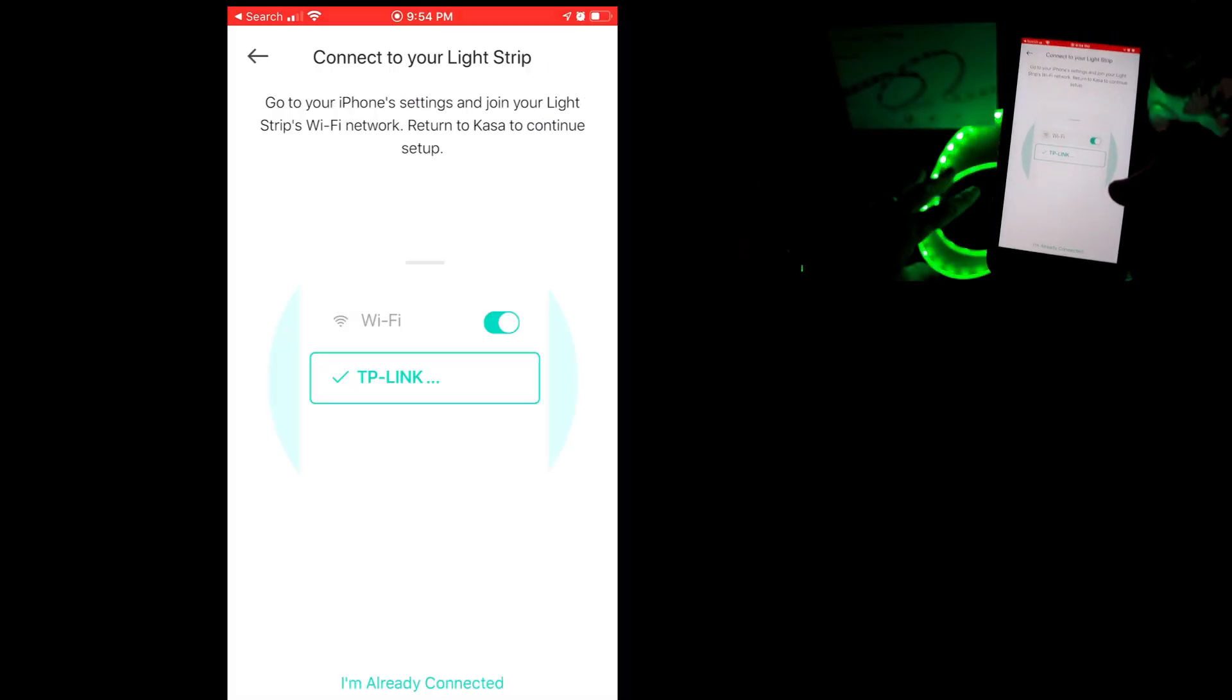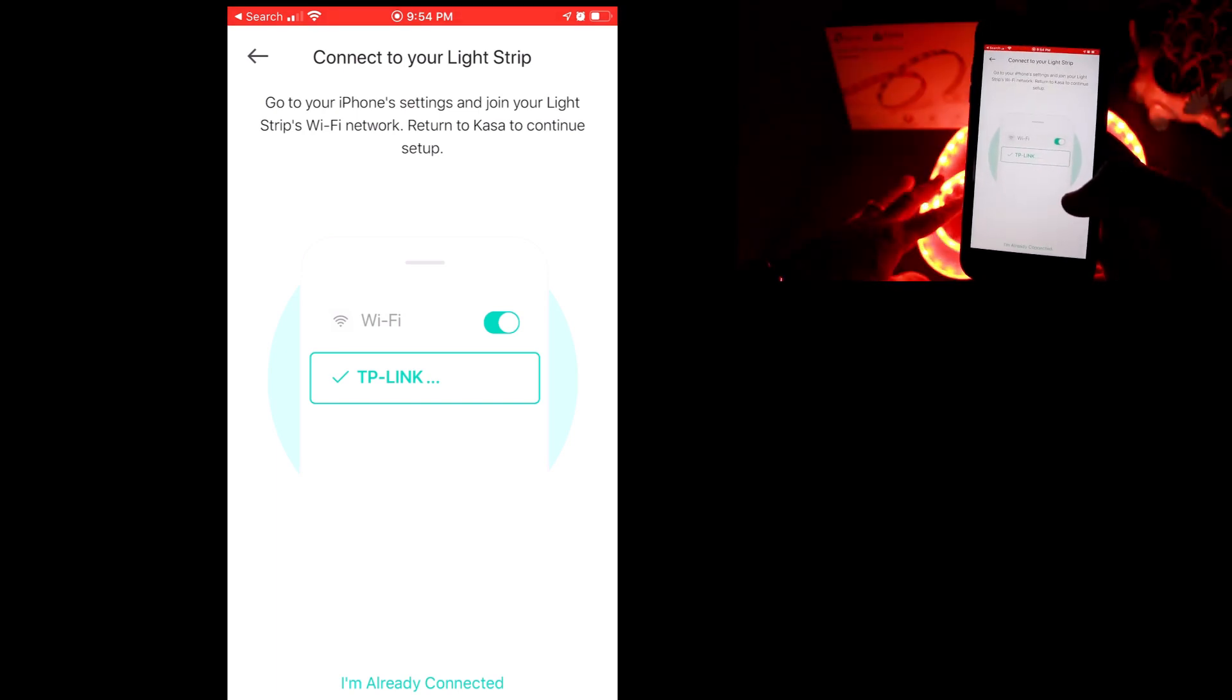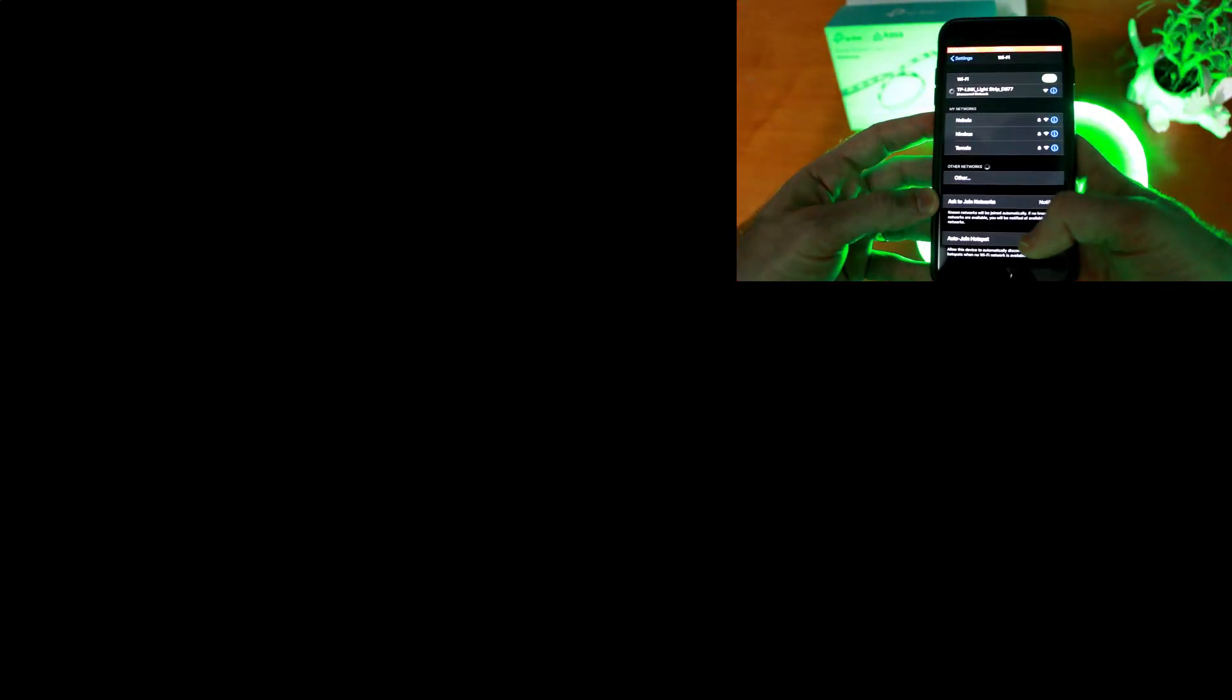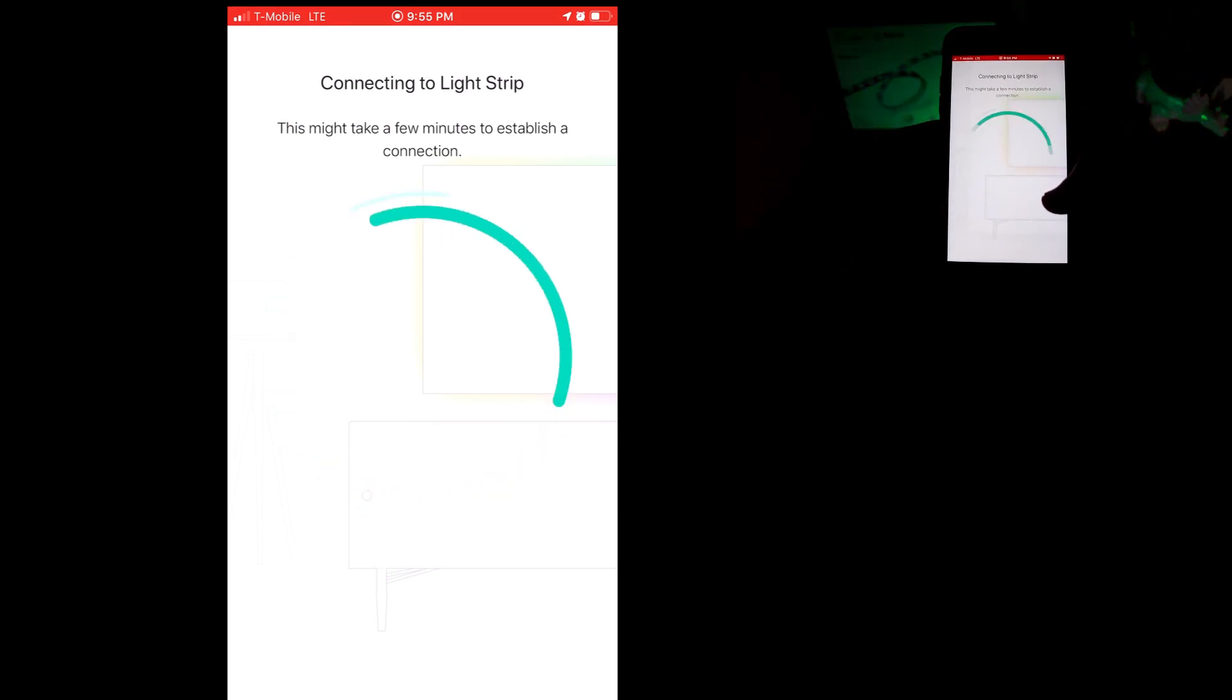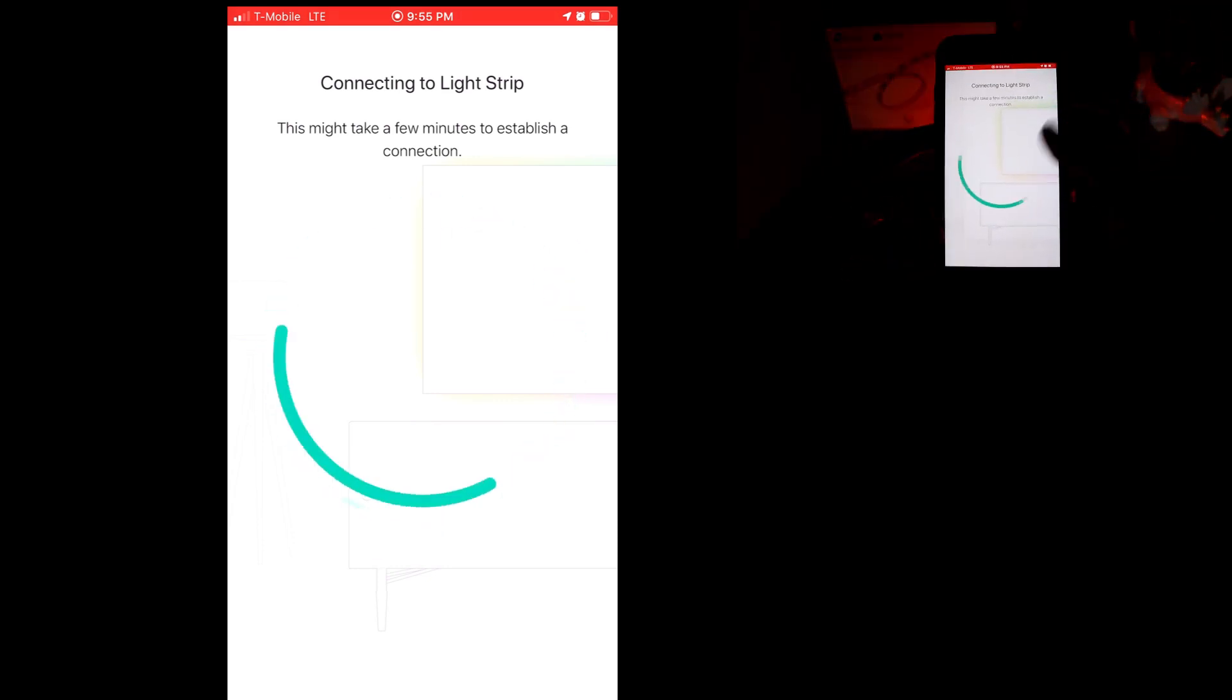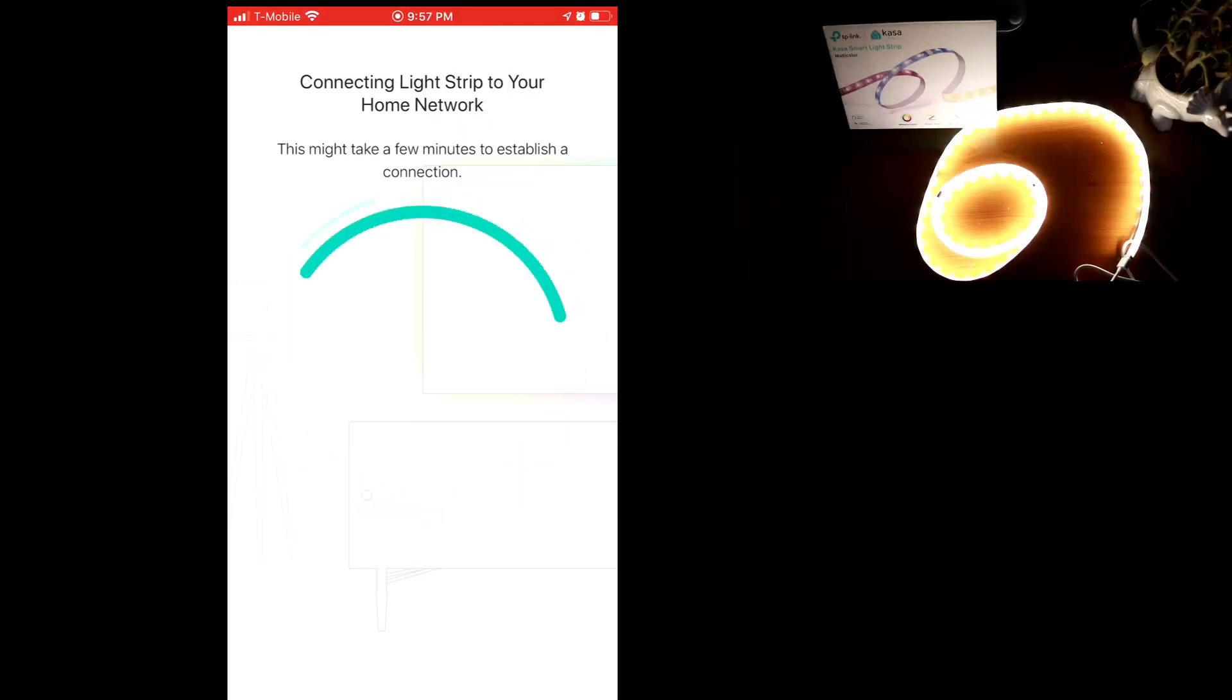So the light strip now is going to start broadcasting a TP-Link setup network and select the TP-Link light strip network. Once that's connected flip back over to the Kasa setup where it's going to indicate that it's connecting to the light strip. And then once you enter your Wi-Fi credentials, it's going to start connecting your light strip to your home network.